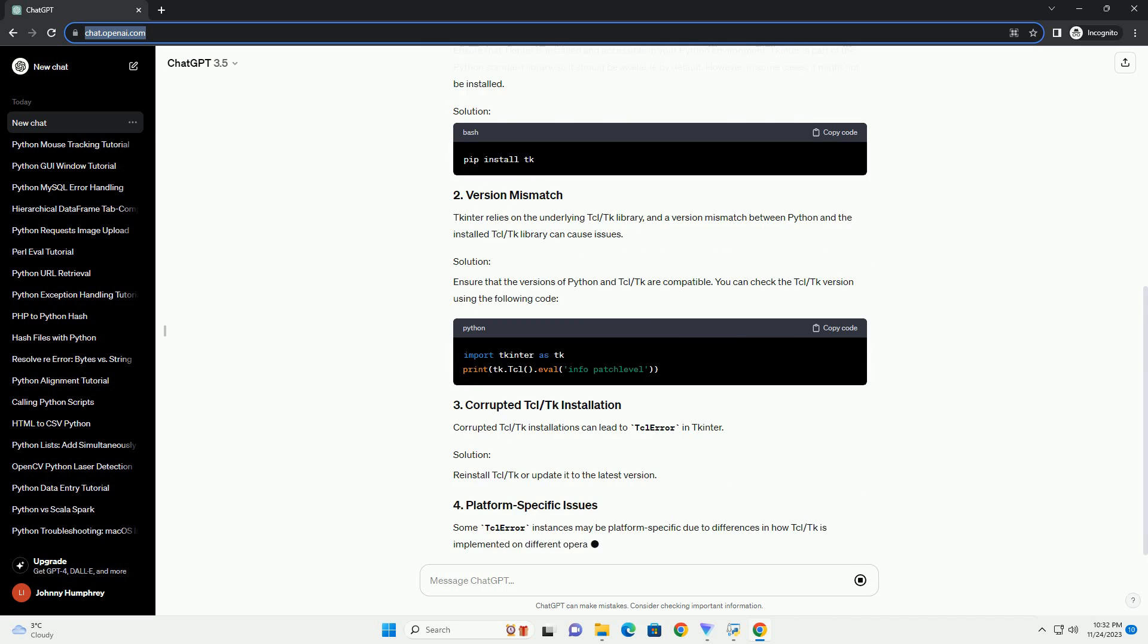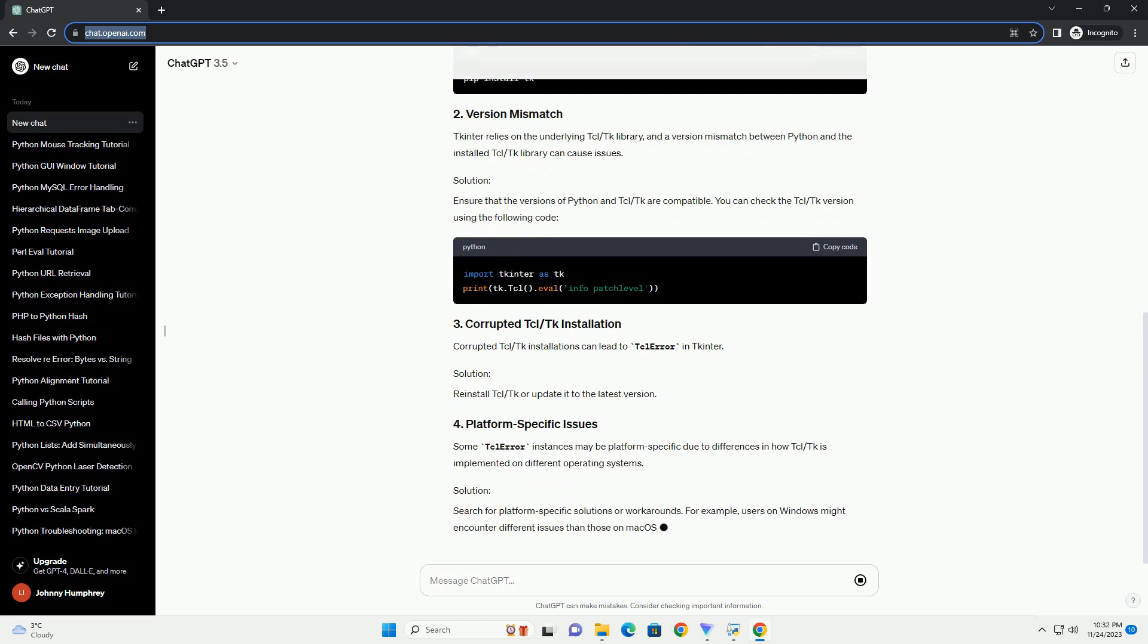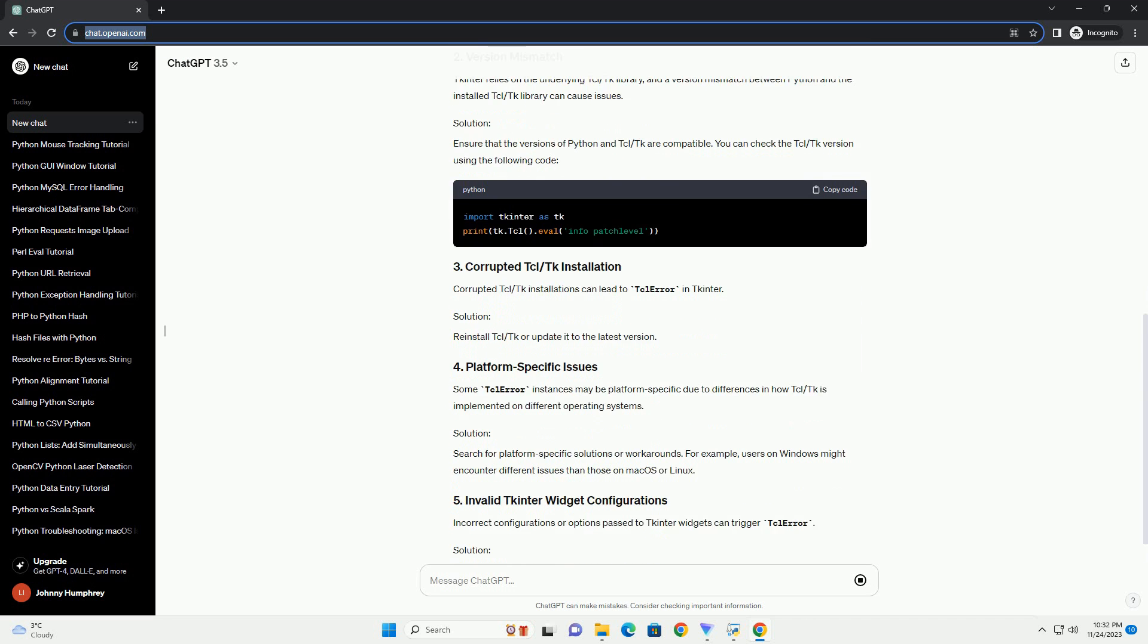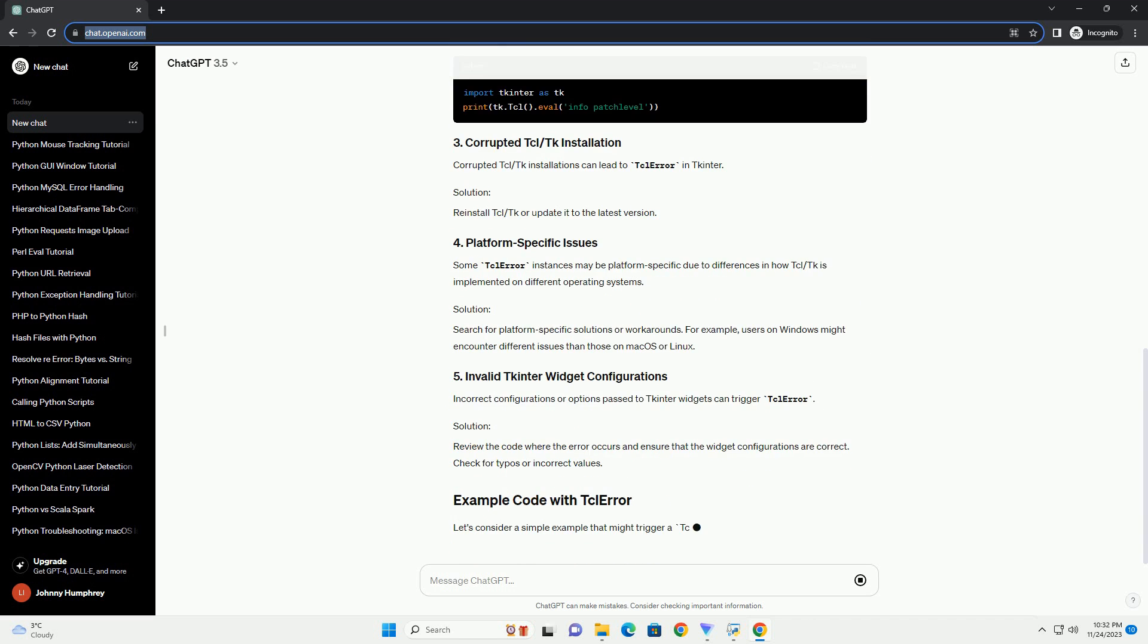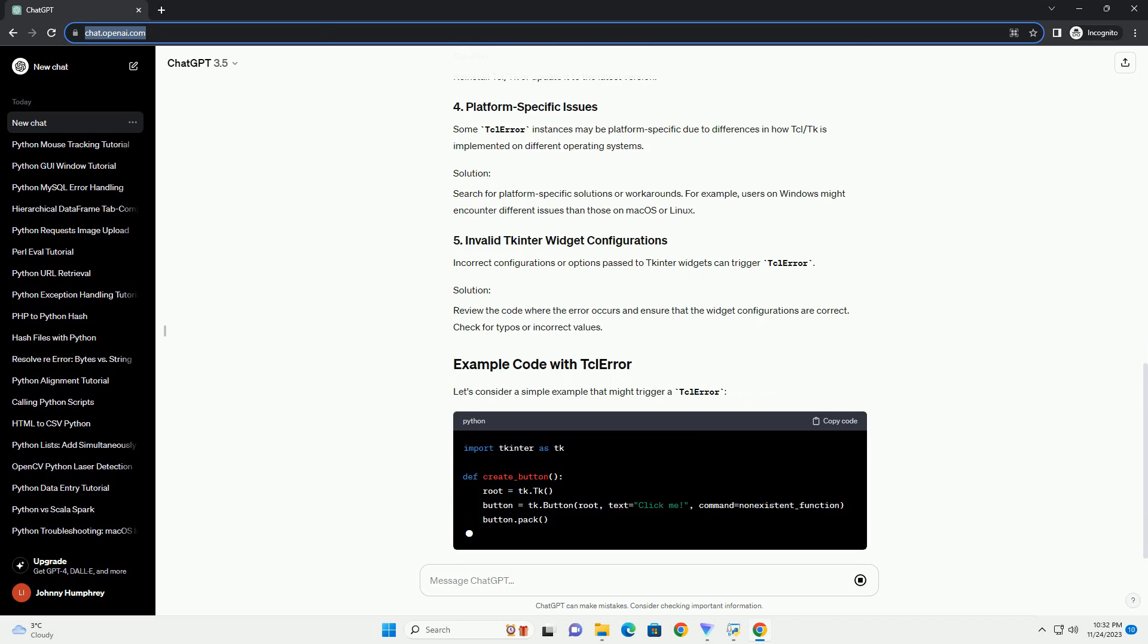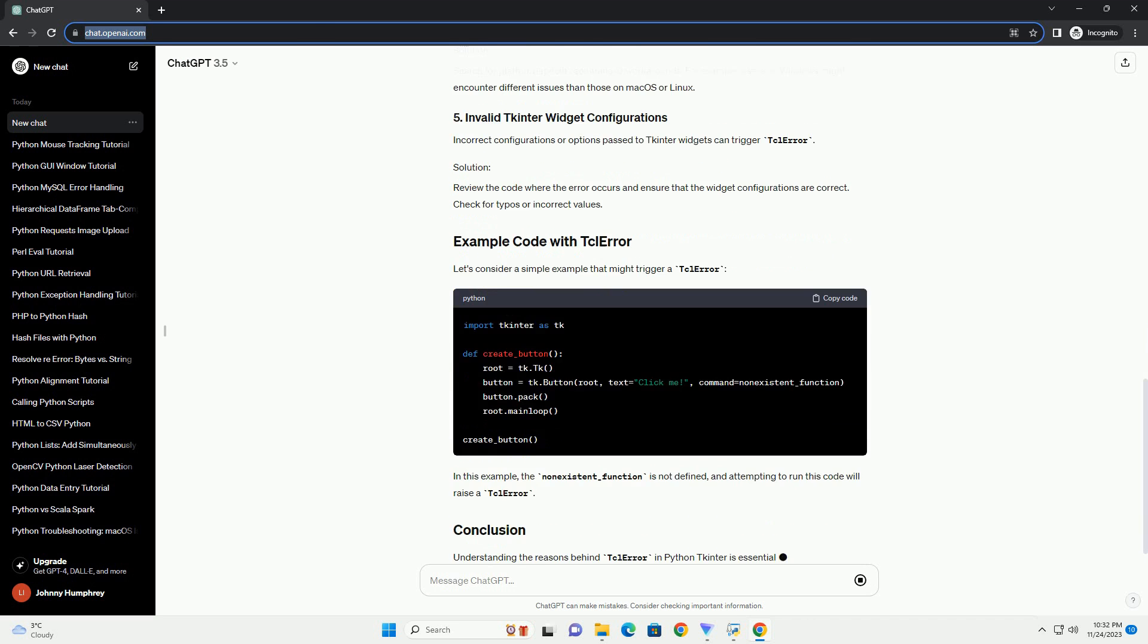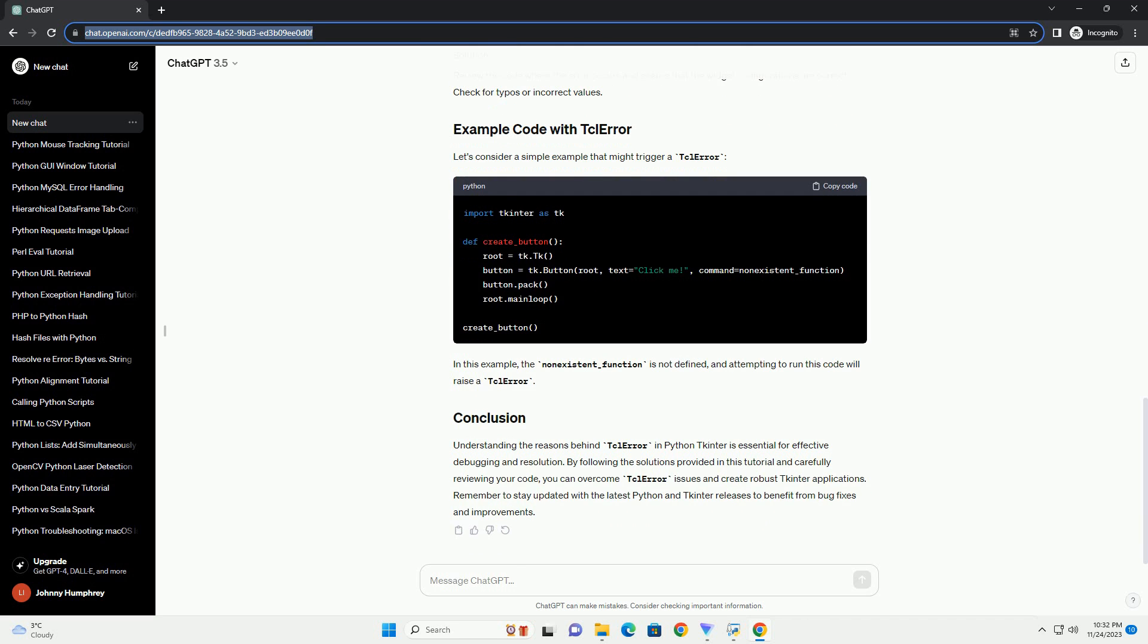One common error is the TCL error. In this tutorial, we will explore the reasons behind the TCL error in Python TKinter and provide solutions to resolve it. TCL error is an exception that occurs when there is an issue with the underlying TCL-TK interpreter, which TKinter relies on. This error is raised when a TKinter operation encounters a problem that prevents it from executing successfully.